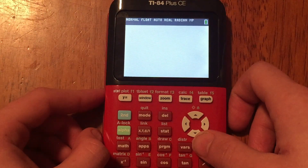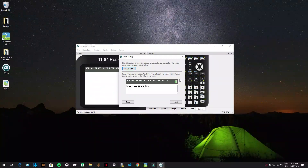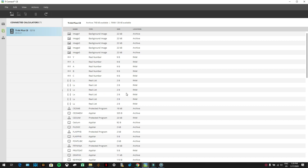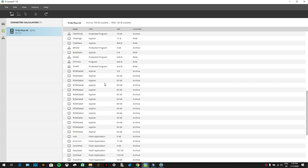Now plug the calculator back into the computer. Once you've run the dump program, click the 'Next' button in CEMU. It says: 'Using your computer's calculator connectivity software, copy all the variables prefixed with ROM data to your computer and drag and drop all of them into the box below.' So go back to TI Connect CE and scroll down to the ROM data.